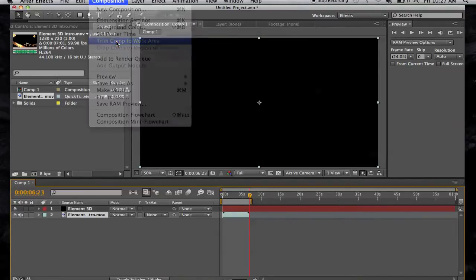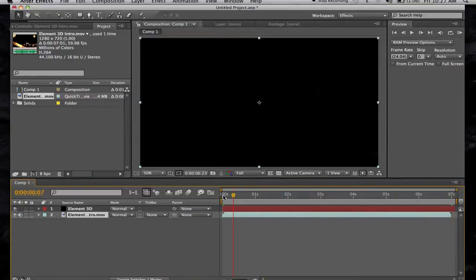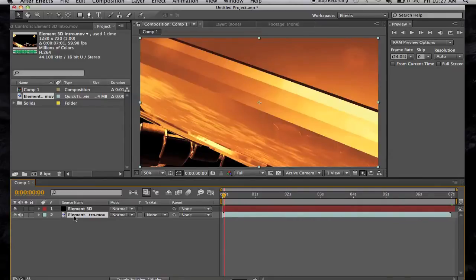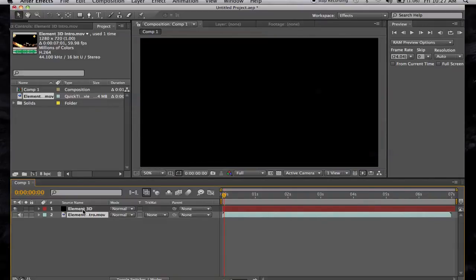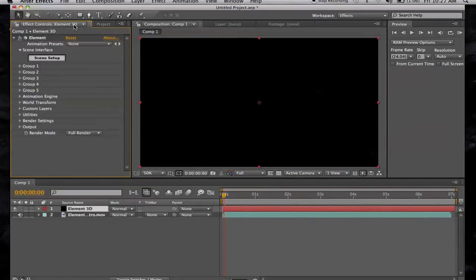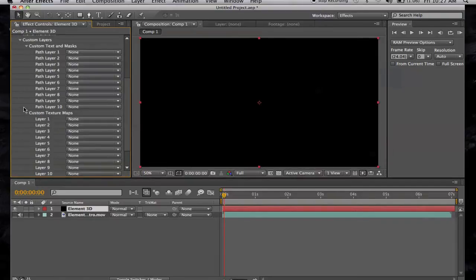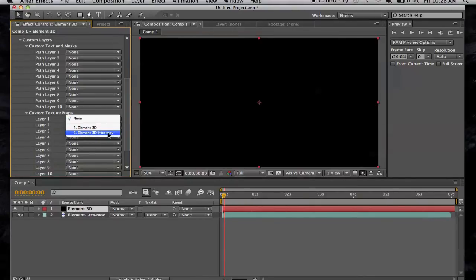There we go. We have our video here but we don't want to see it in the comp, so let's uncheck the eye icon to hide it. Now go back to Element 3D. What you want to do is go over to where it says Custom Layers, click on that, then Custom Texture Maps. Click on that and select our video. You won't see it now because it's inside Element 3D.